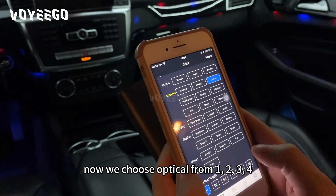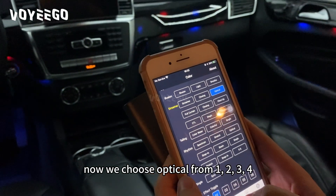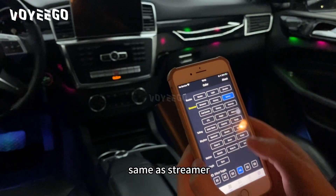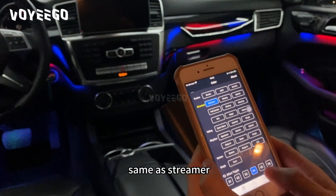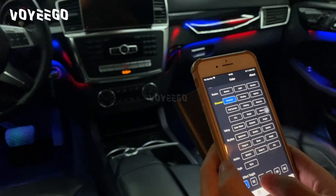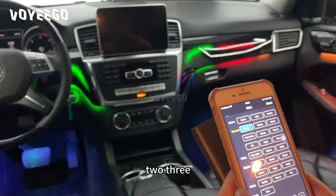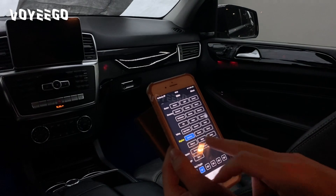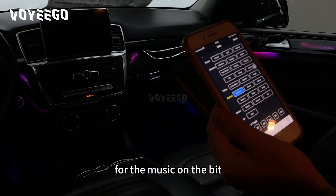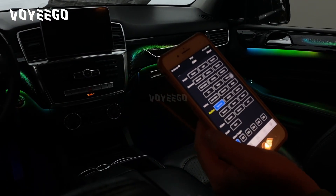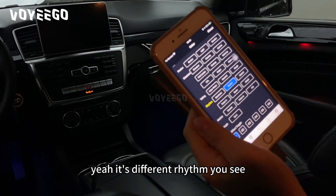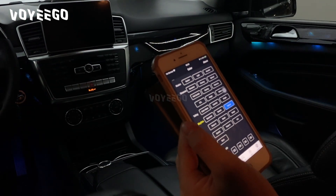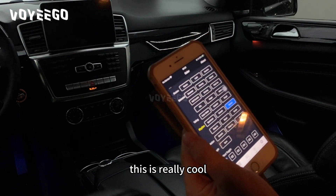There is an optical mode — one, two, three, four. There is also a rhythm mode — one, two, three — that's the rhythm, the music on the beat. It's a different rhythm. You see, this is really cool.